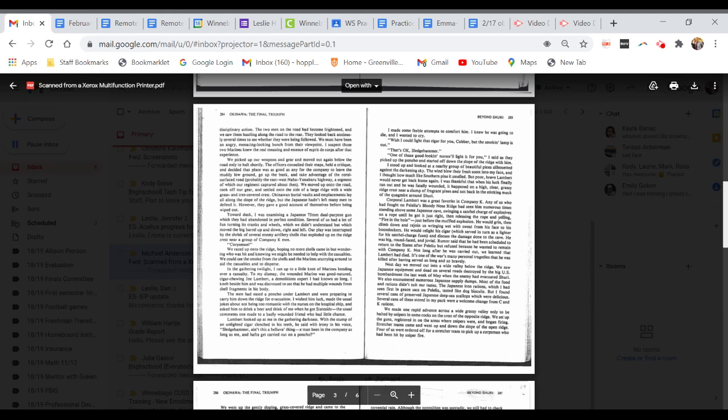Lambert looked at me in the gathering darkness. With the stump of an unlit cigar clenched in his teeth, he said with irony in his voice, Sledgehammer, ain't this a hell of a thing. A man been in the company as long as me and have to get carried out on a poncho. I made some feeble attempts to comfort him. I knew he was going to die, and I wanted to cry. Wish I could light that cigar for you, Cobber, but the smoking lamp is out. That's okay, Sledgehammer.